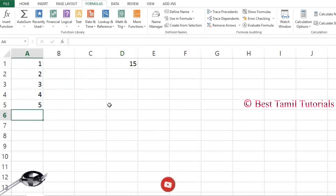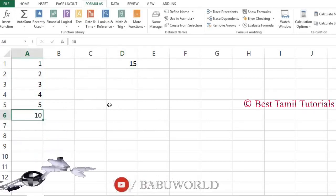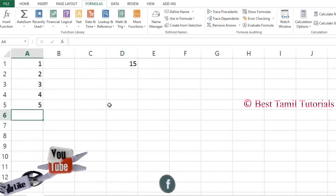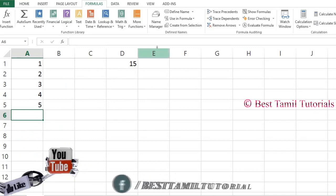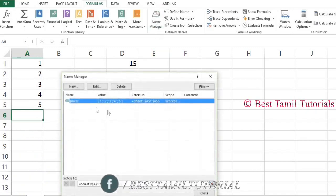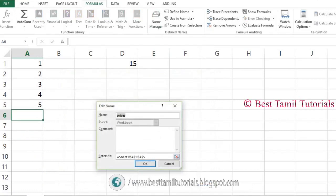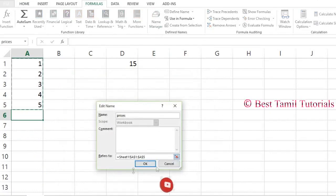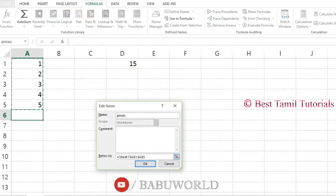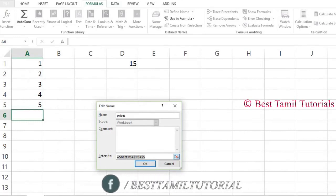Go to the formula tab and open the Name Manager. Select prices and go to the refers to field.